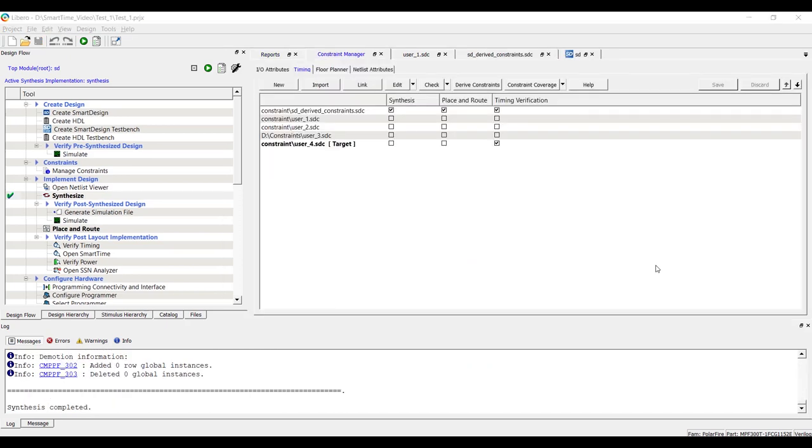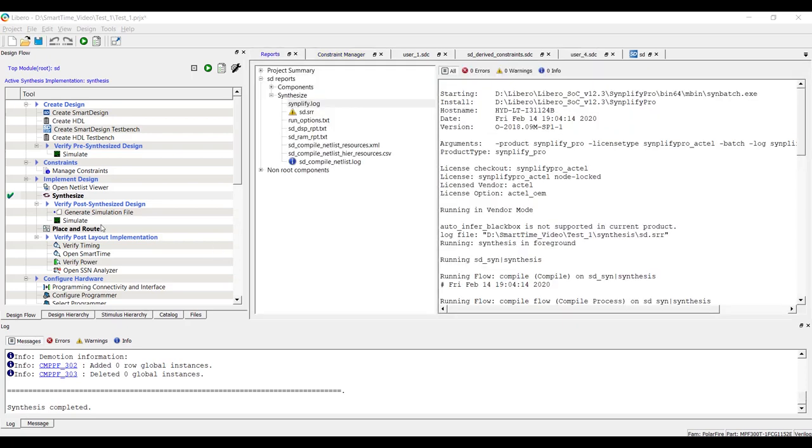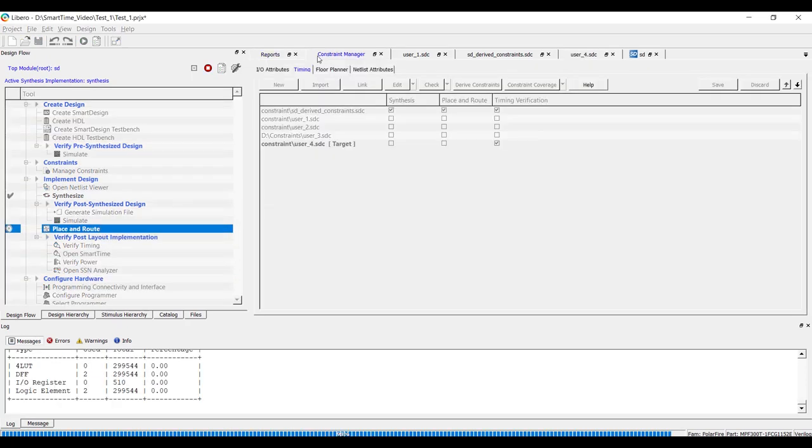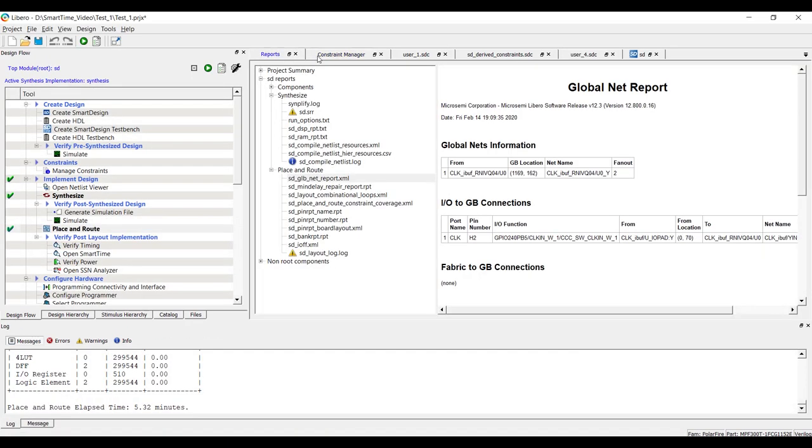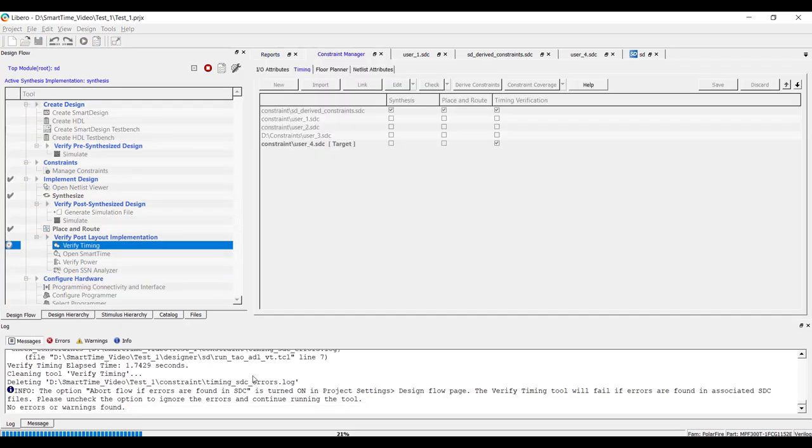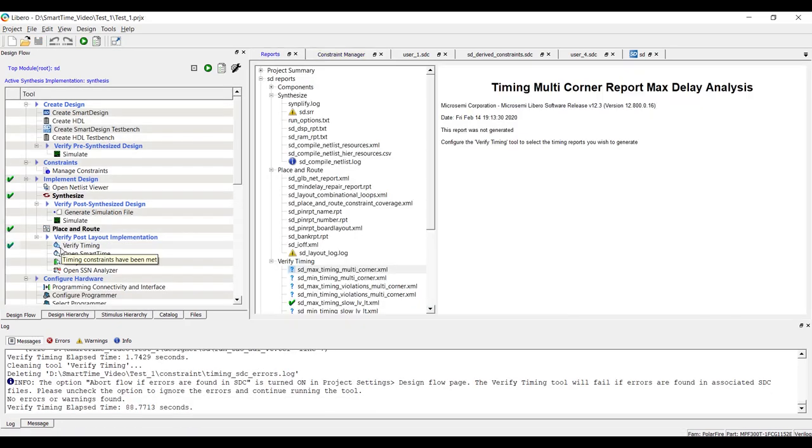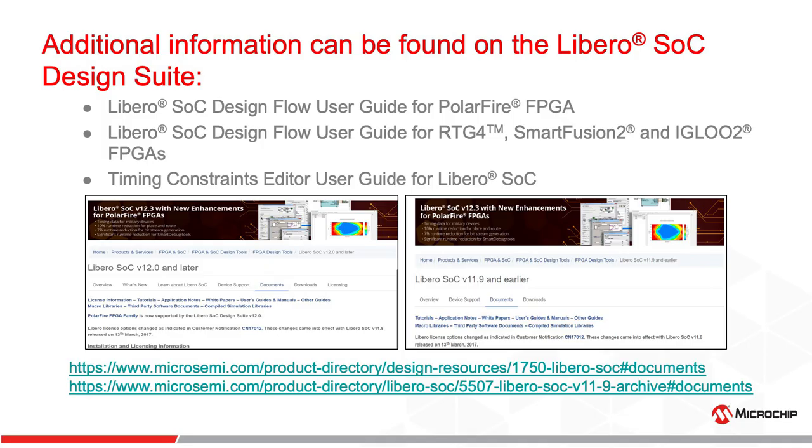After making sure the design is properly constrained, please proceed with Place and Route and Verify Timing. Green tick mark before Verify Timing suggests that the design has met timing specifications. This concludes the video.